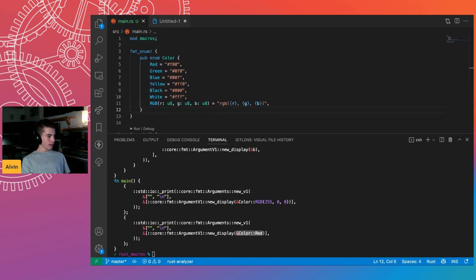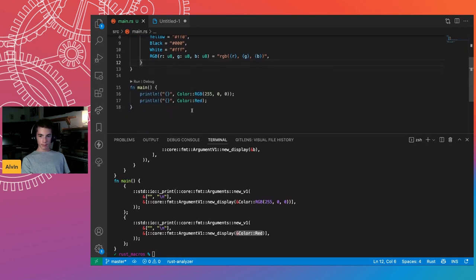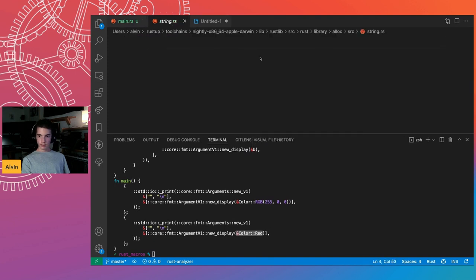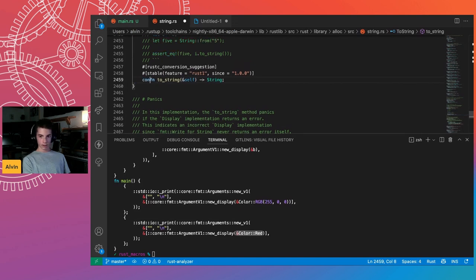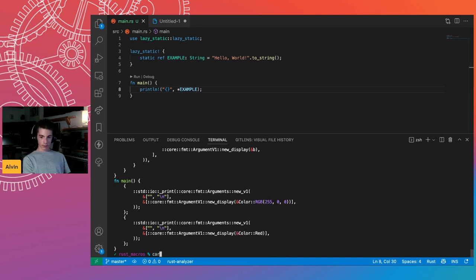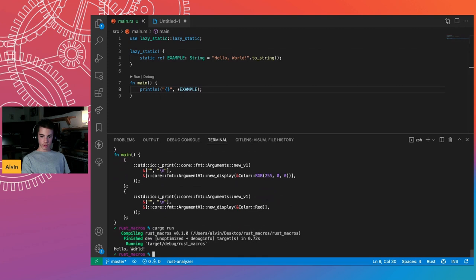I talked about `lazy_static` before. Here's another `cargo expand` example. This is a very simple lazy_static example: `static ref EXAMPLE: String = "hello world".to_string()`. This doesn't work without `lazy_static` because `to_string` is not a constant method. We need `lazy_static` in this case. We can print it using the dereference operator, and this actually works.